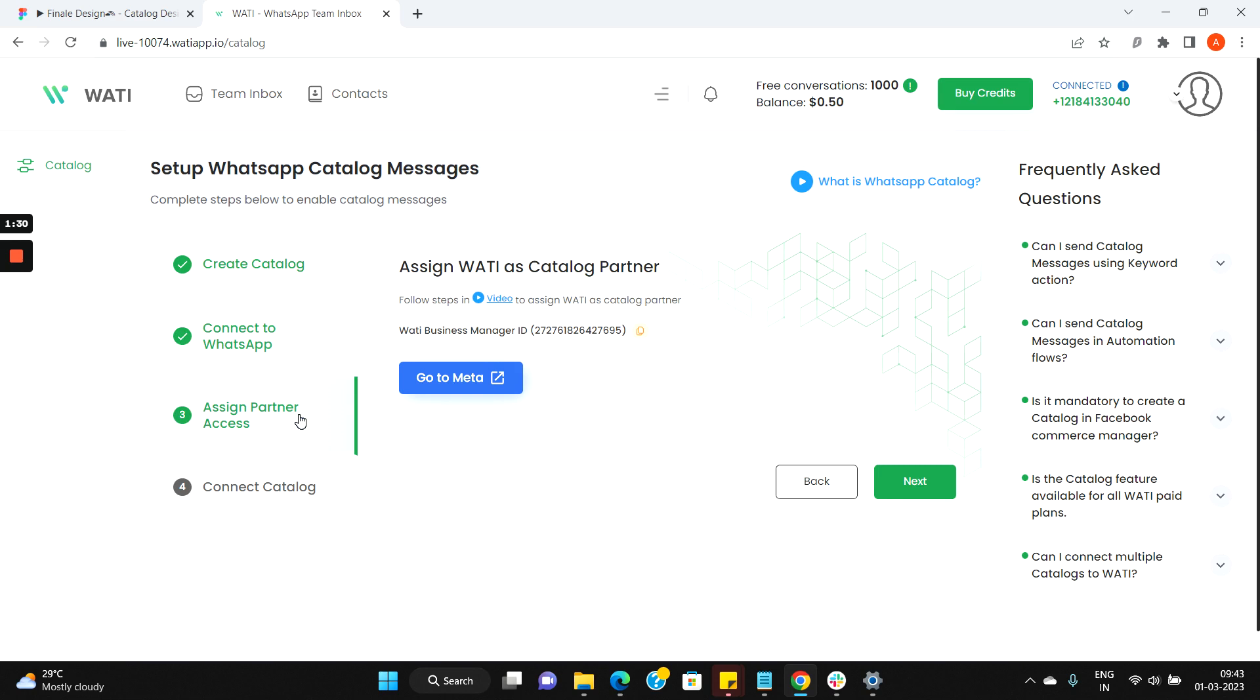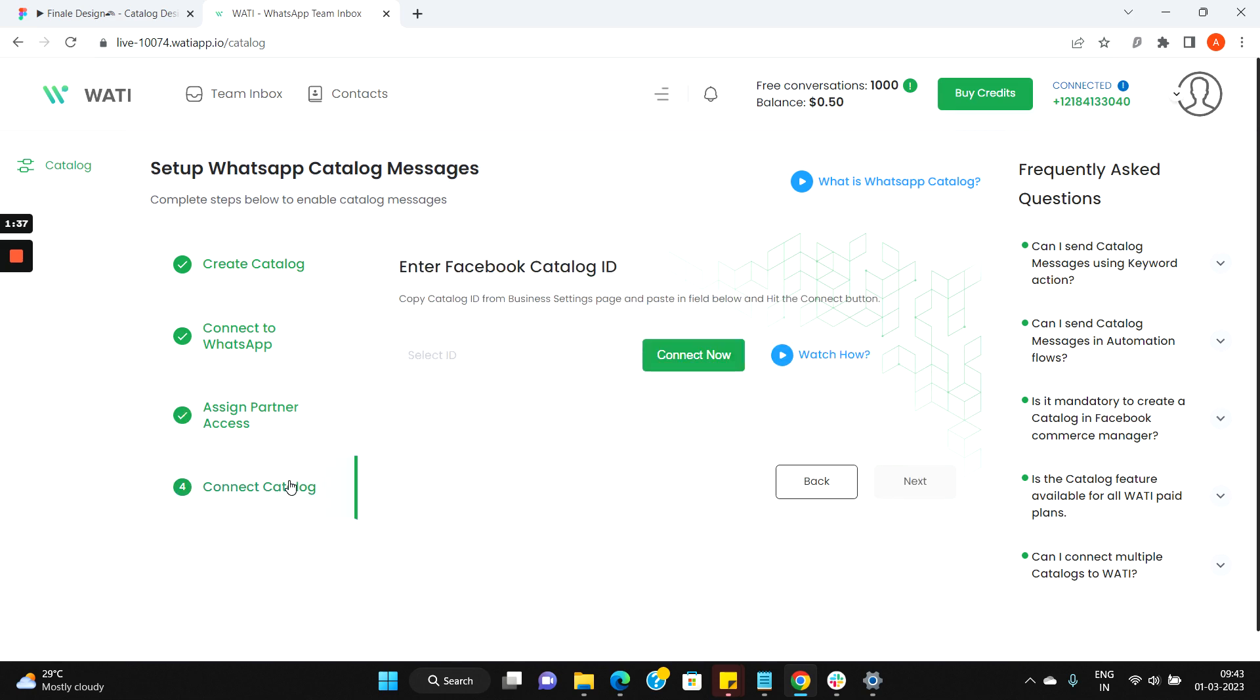in the third step you need to assign Vati as a catalog partner, and once done, the final step is you need to copy your catalog ID which you had created for your catalog and paste it here in this text box and click connect now.